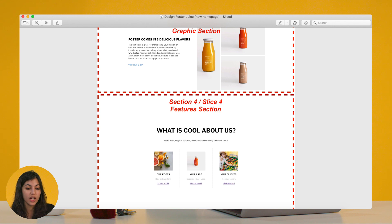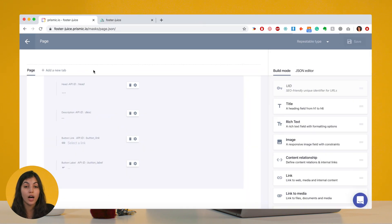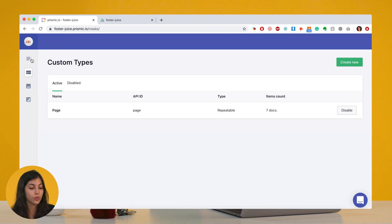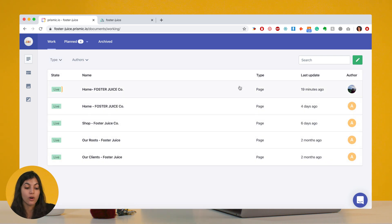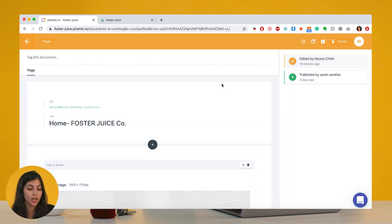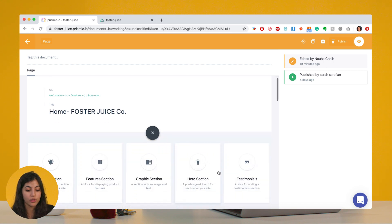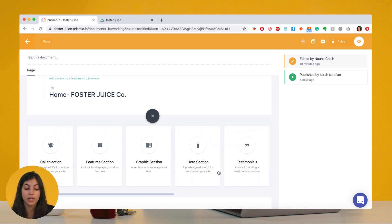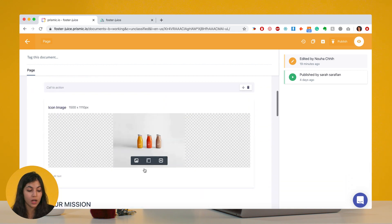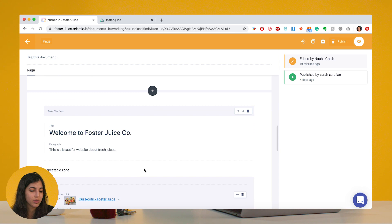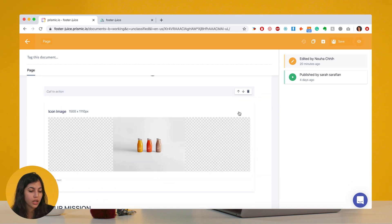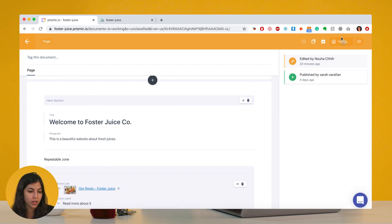The last thing I want to show you is how your content team will create content based on the slices you created. All these pages are created based on one custom type. Looking at a page, the content team starts with a UID and a page title, and now they have a set of different blocks they can use and fill with content to build their page. Here they created a call to action first and then put the hero before it — so let's change this, I want to have the hero section in front.